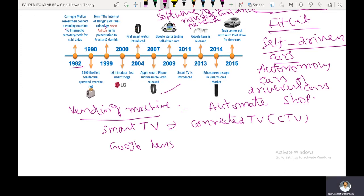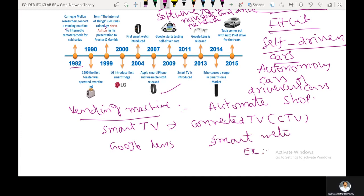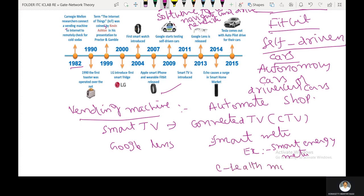From 2015 to 2021, many IoT features were added, including smart energy meters and e-health monitoring. A smart energy meter is a digital meter that replaces the old analog meters used in homes to record electrical usage.